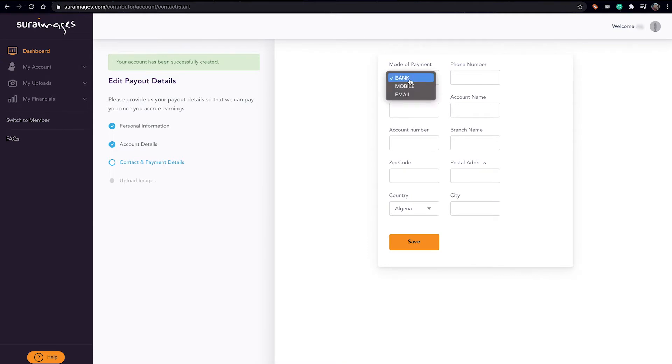That is, what sort of mode of payment would you like to receive—like from a bank, mobile money, or email, that is maybe through PayPal also.